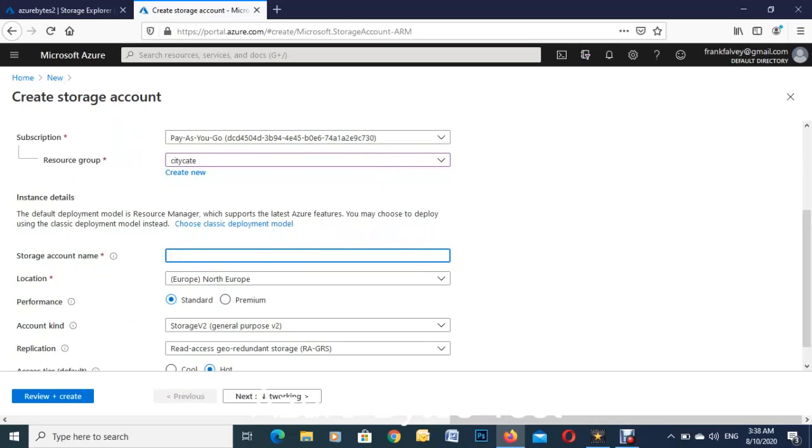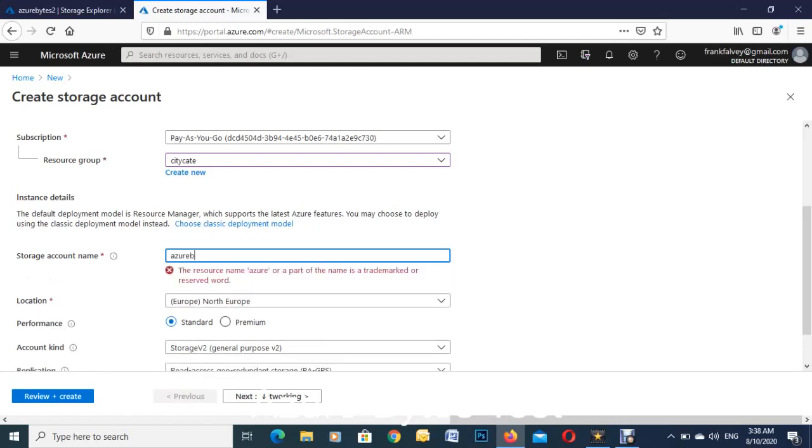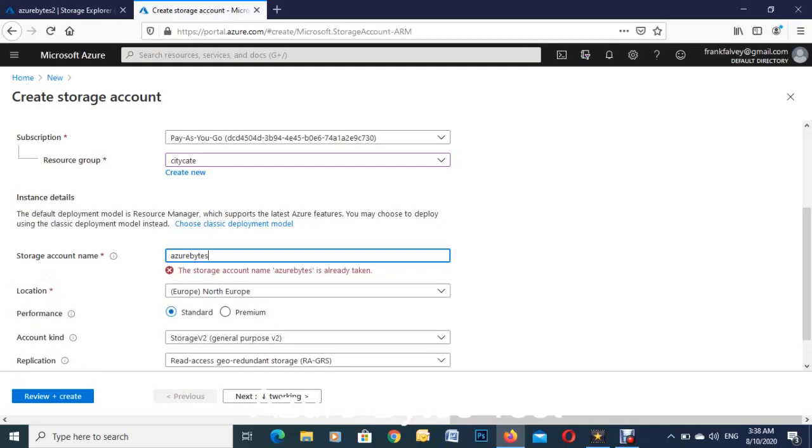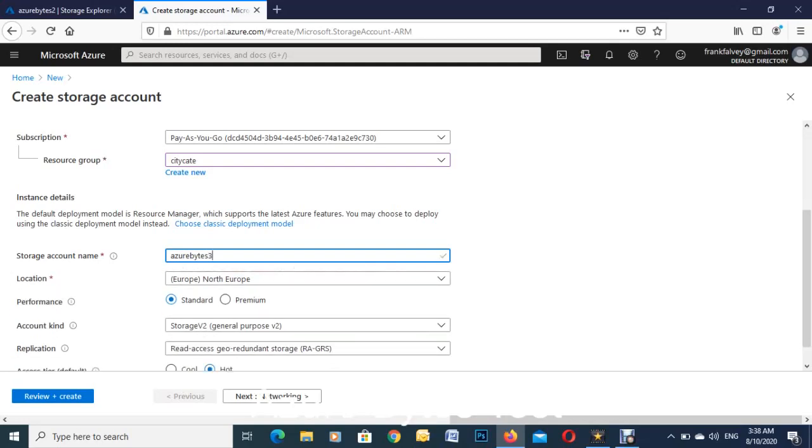The account name is globally unique, so you have to come up with something that somebody doesn't have already. I'm just going to put in a number there at the end of that, so we're good to go. My location is Northern Europe, so we're going to leave that.